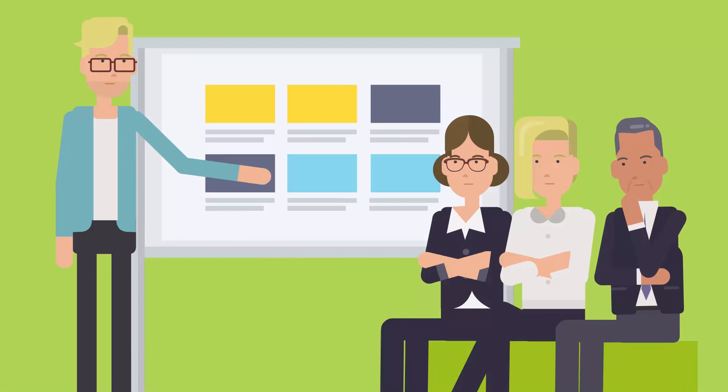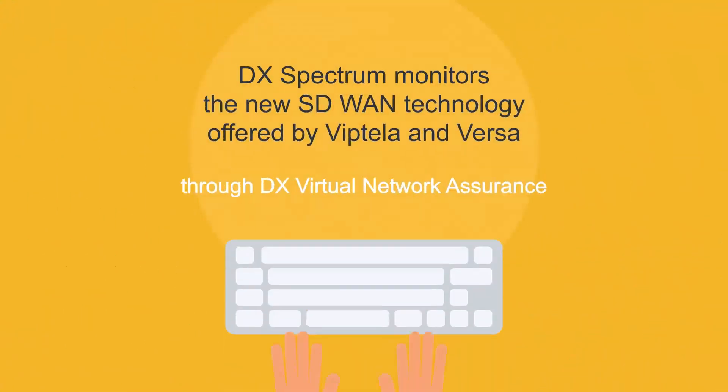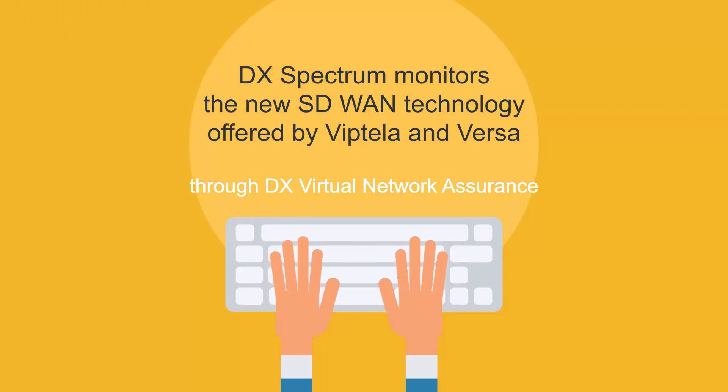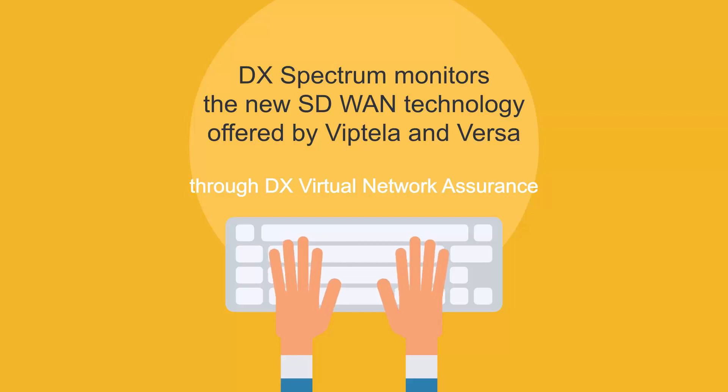The network administrators of Vunaire Airlines are glad to know that they can now use DX Spectrum to monitor the new SD-WAN technology offered by Viptela and Versa through DX Virtual Network Assurance, or V&A.